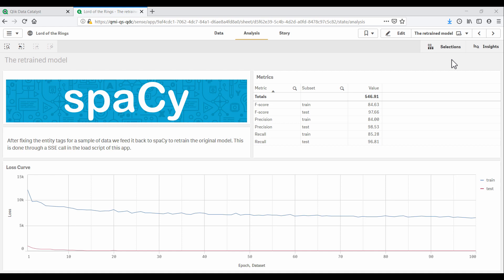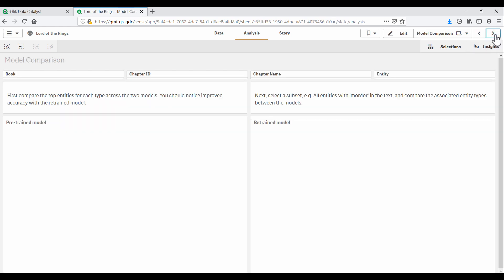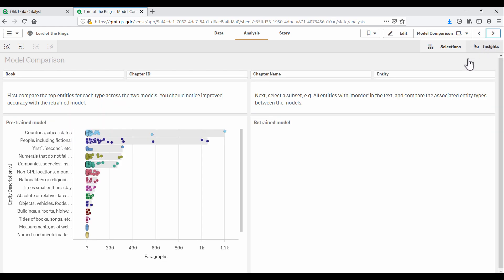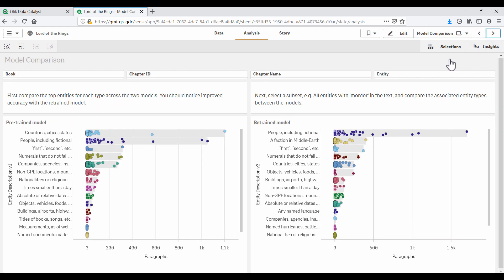Our deep learning model improved significantly after retraining. And we now have version two of our entities. The data scientist published version two of these entities to QDC as well. And now we've got them into our Qlik Sense app.